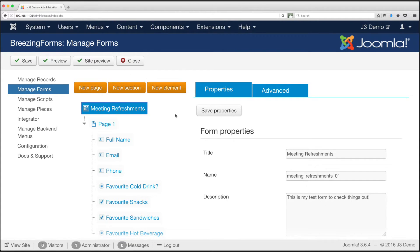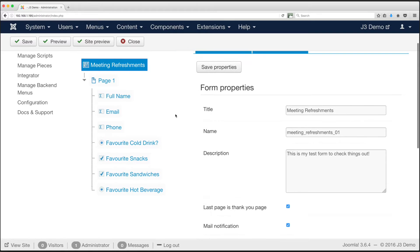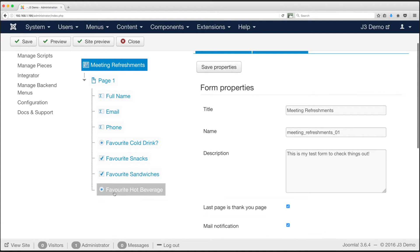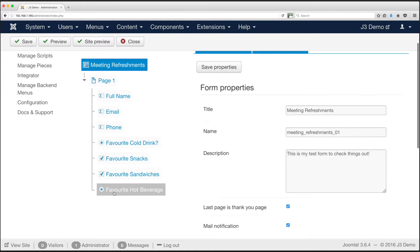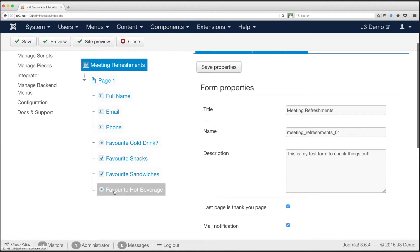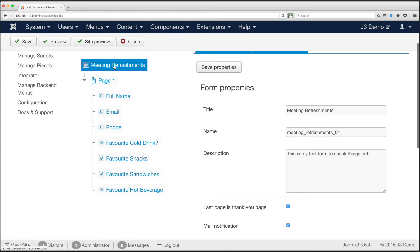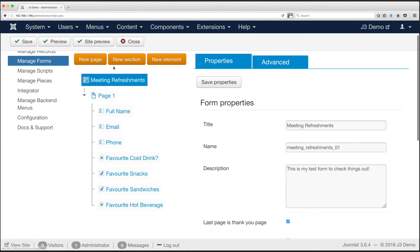With our fields in place we are almost ready to test our new form. Remember I said we would have the thank you page later? Now is the time. In the center column you can now see a tree. Each element is a branch from the page, and the page is a branch of the form. Within the top most tab in the center column, you should see the form name. Click to select this. Then click the amber button above for a new page which is added to the end of your form.